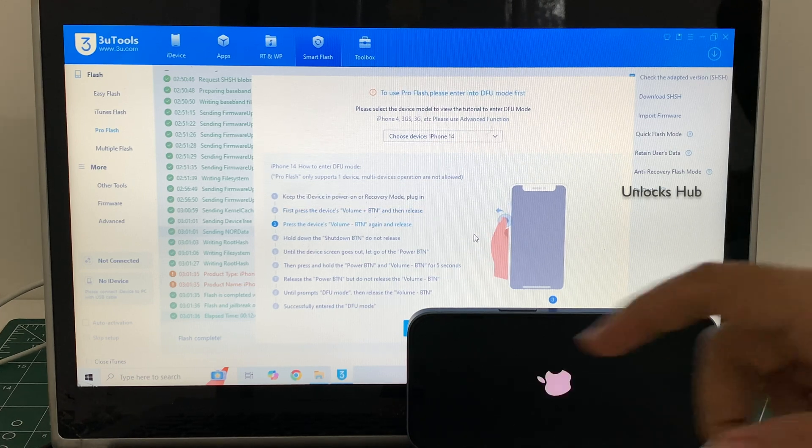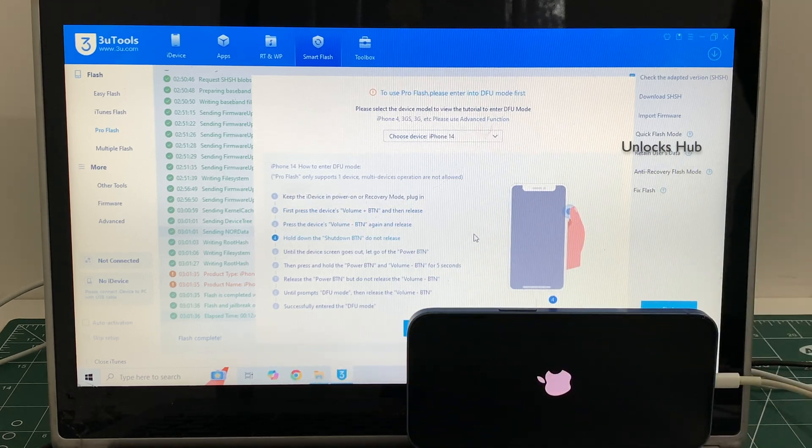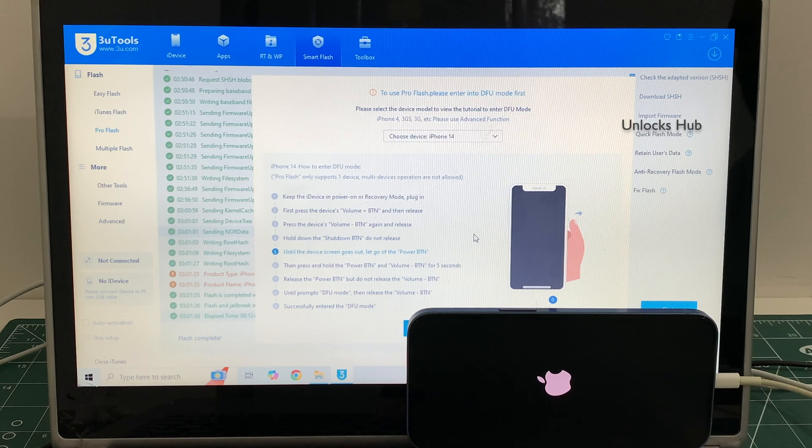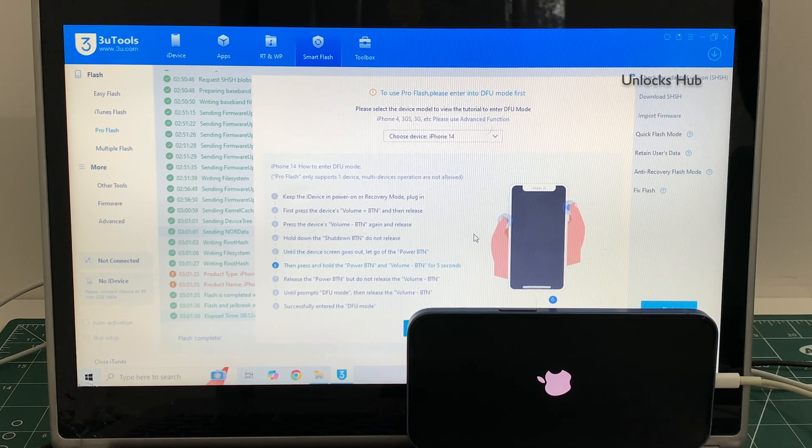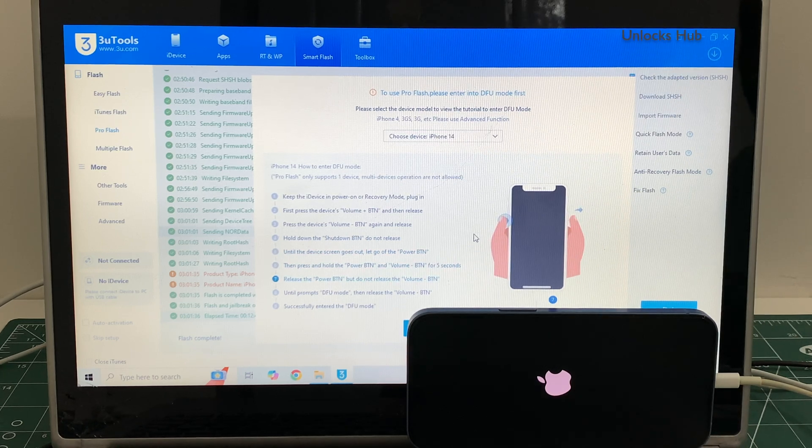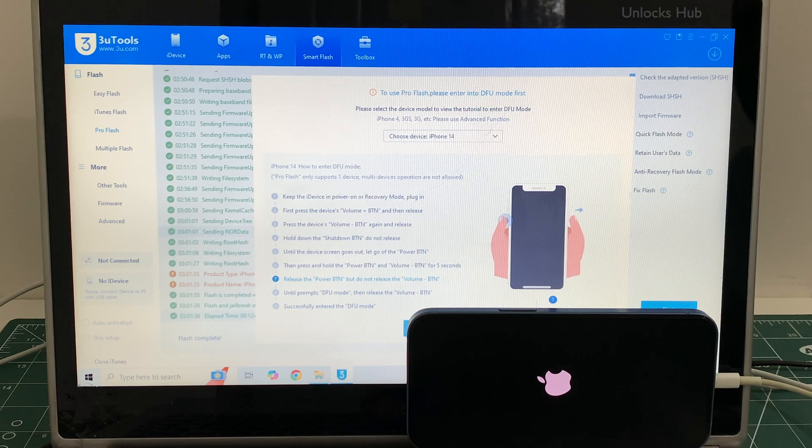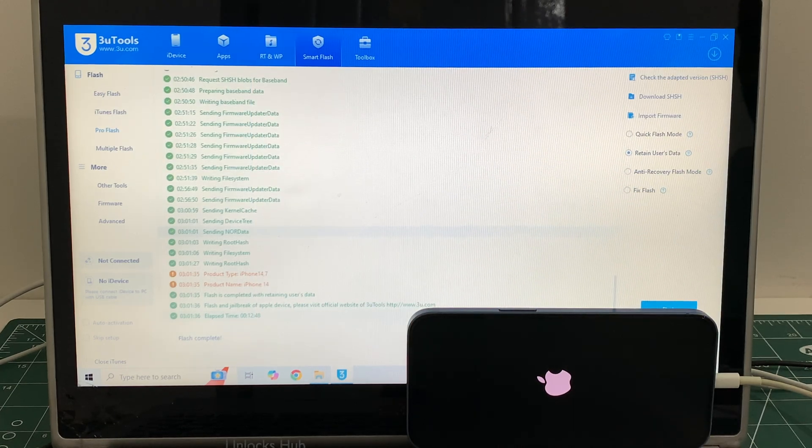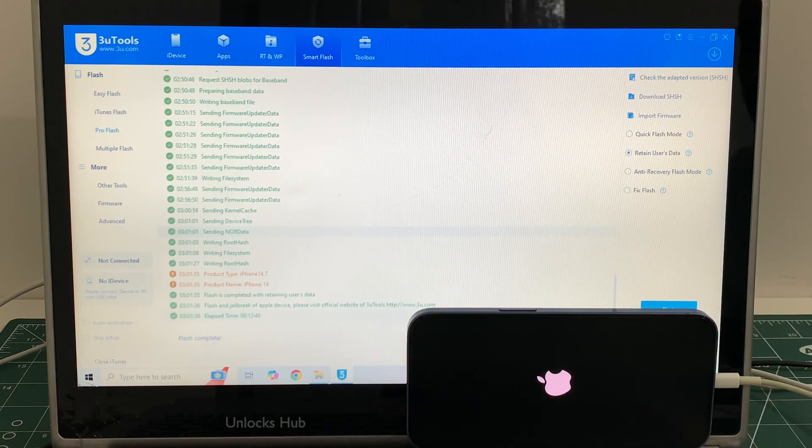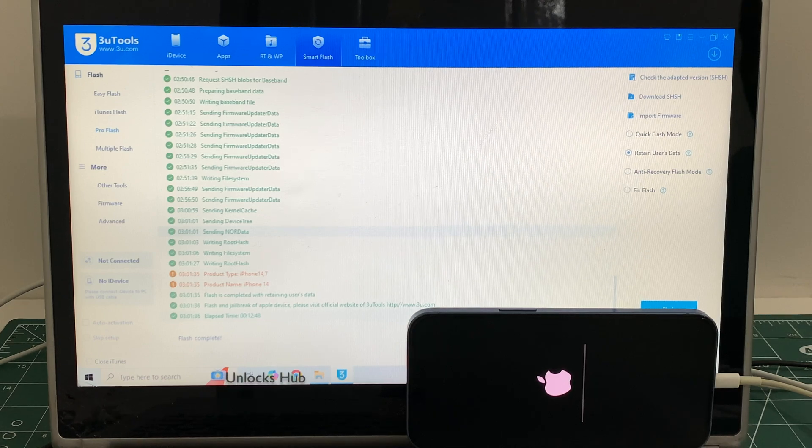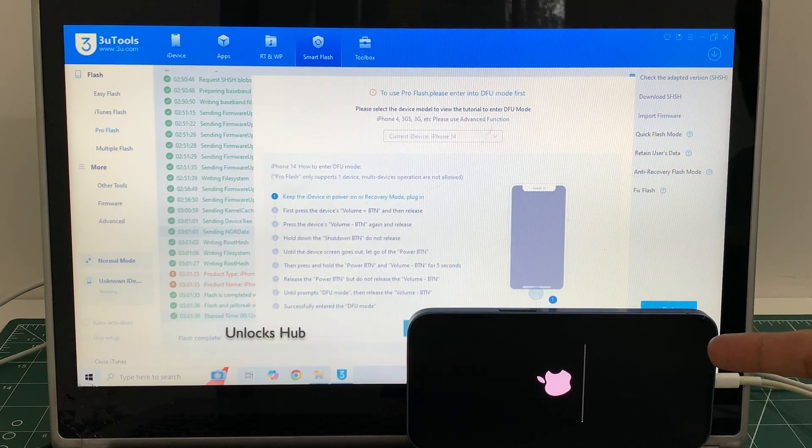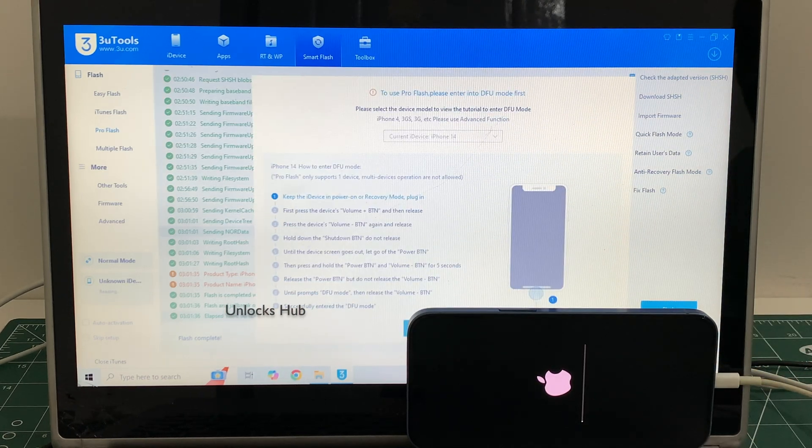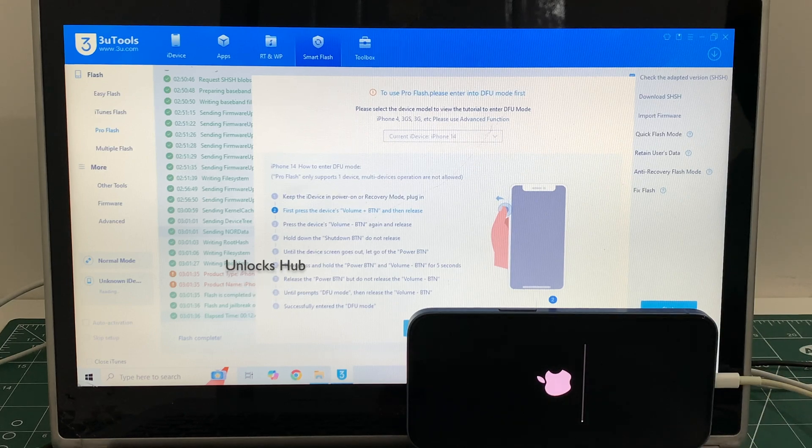You can now see it says flash completed. Just wait for the phone to turn on completely. This is the second stage of installation. Just wait for it to complete. Do not unplug your phone at any point of time.